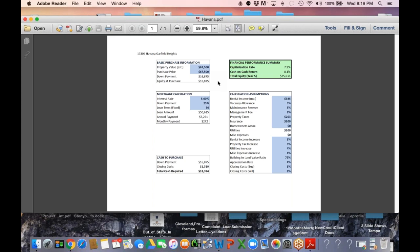The gross rent is $925, so it exceeds the 1% rent-to-value ratio. That's good. Cap rate is almost 8%. So the numbers look real good. This is going to be a good long-term investment, a cash flow cow for you folks out there.